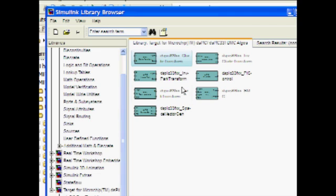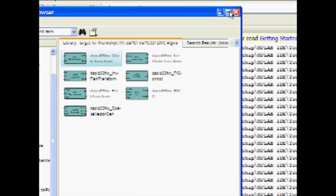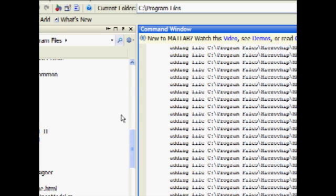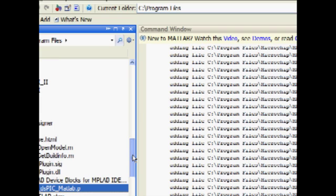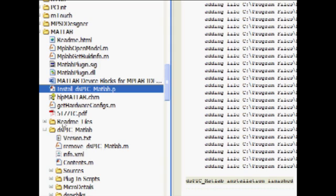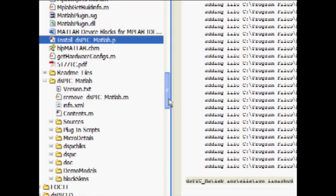Close Simulink and return to the main MATLAB workspace. At this point, let's identify other files that you may find helpful to get up and running with the block sets.